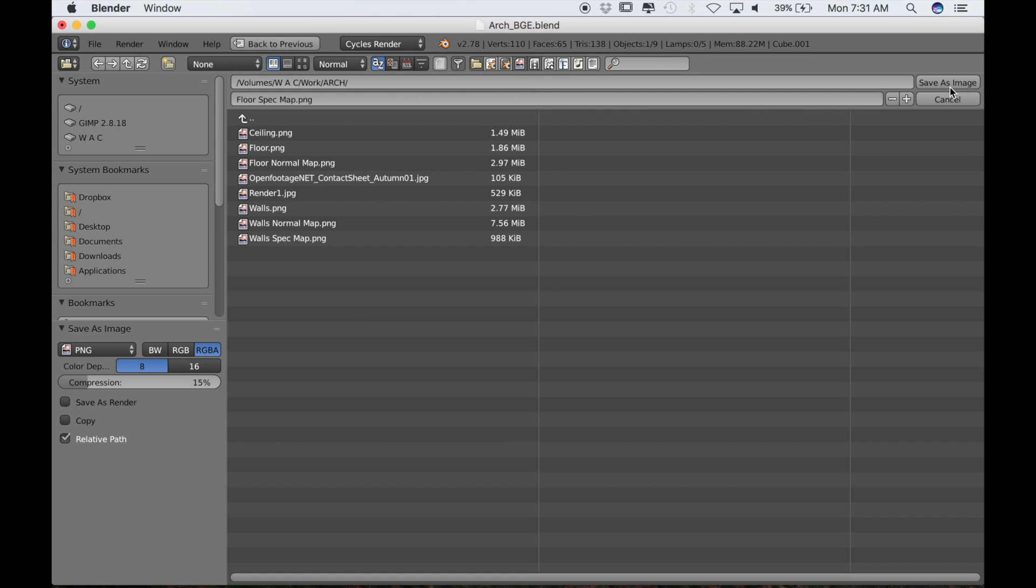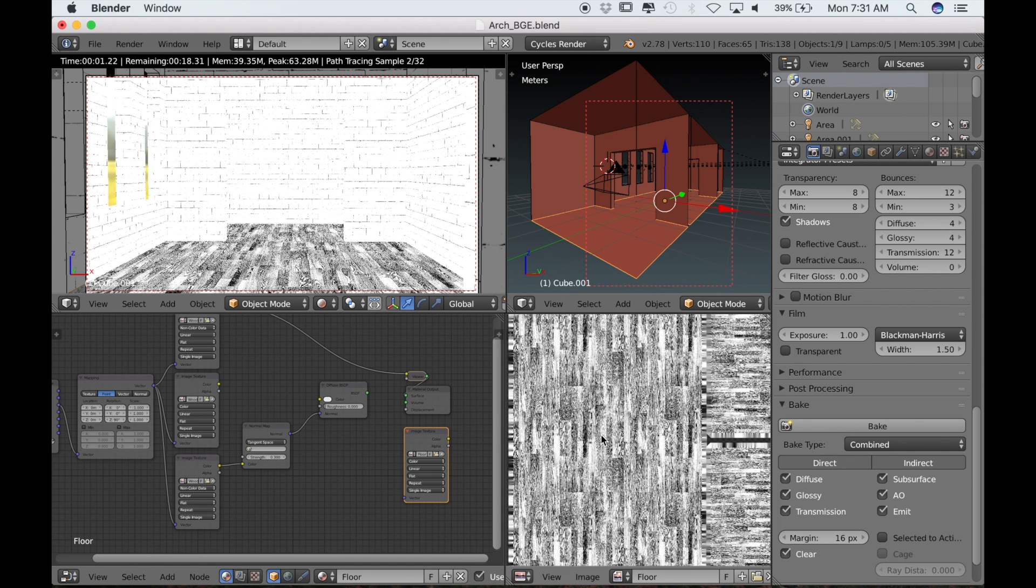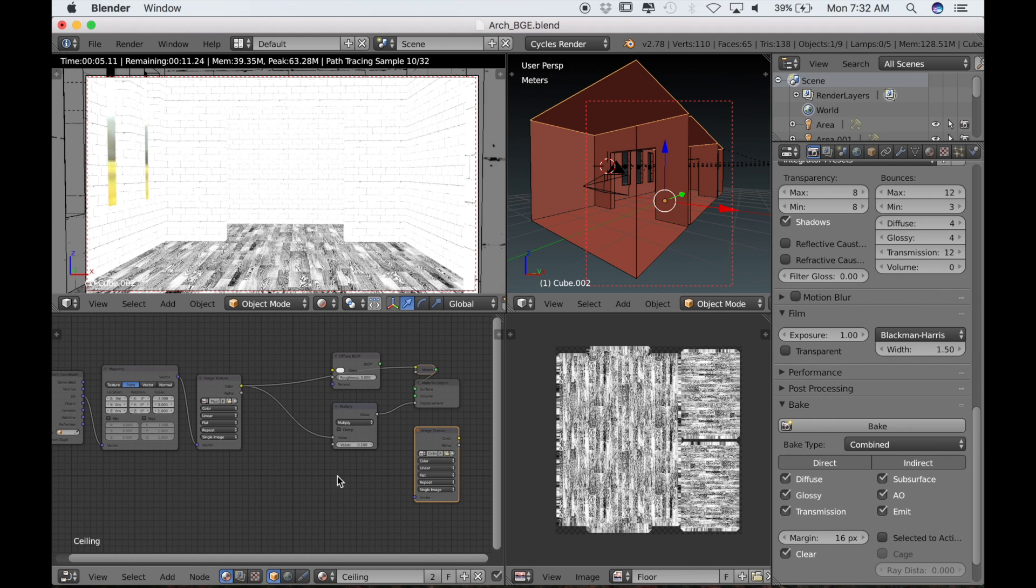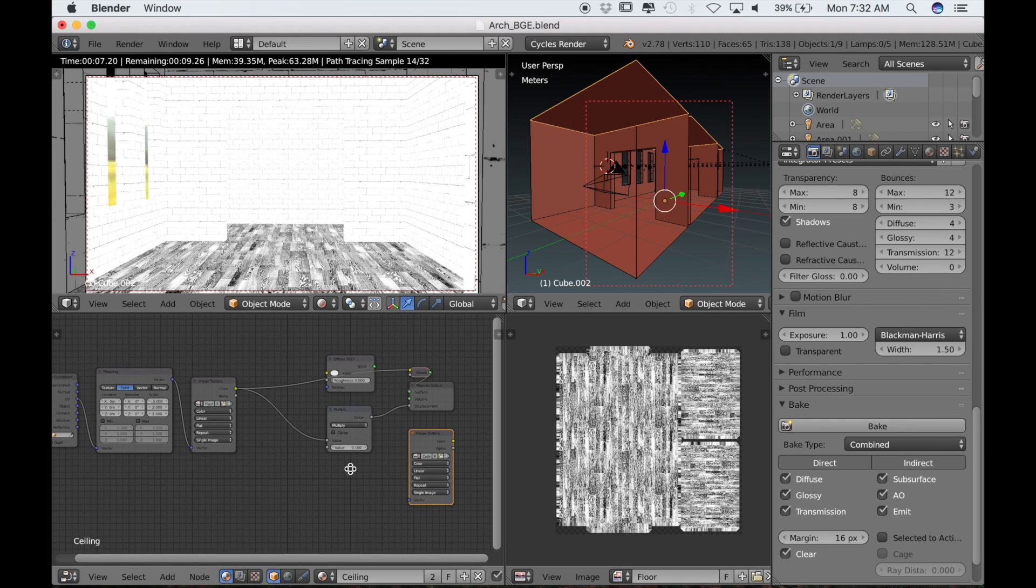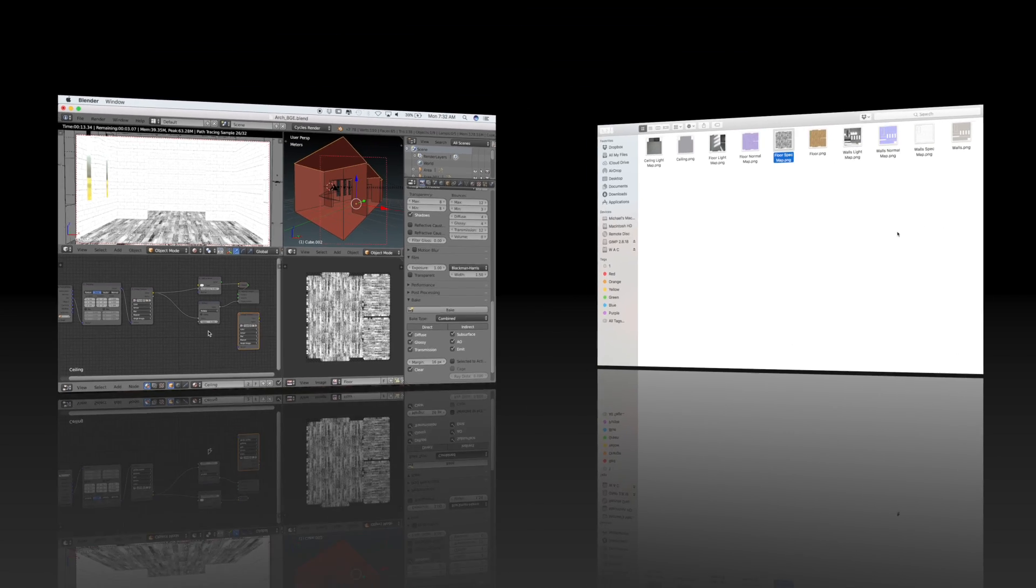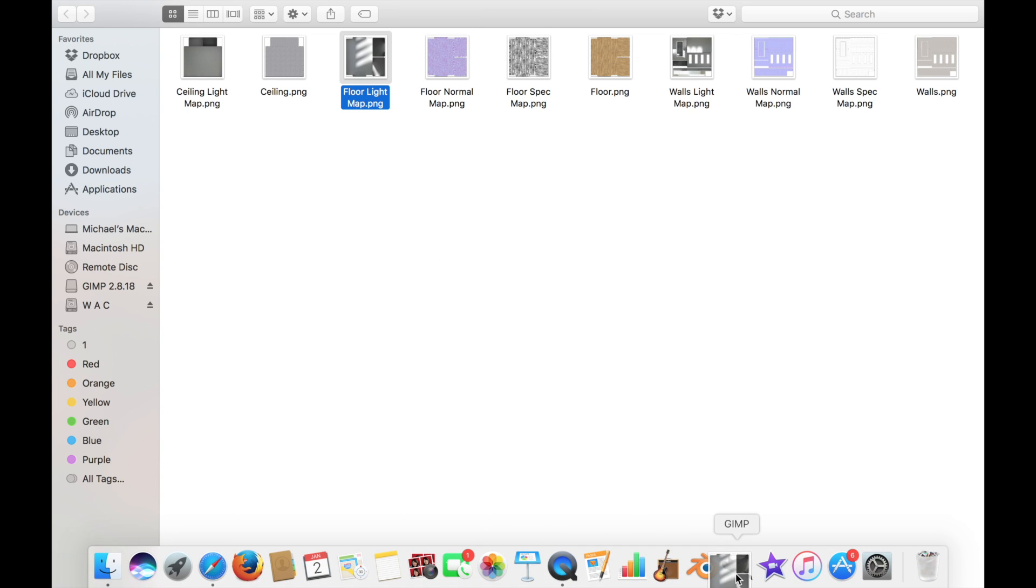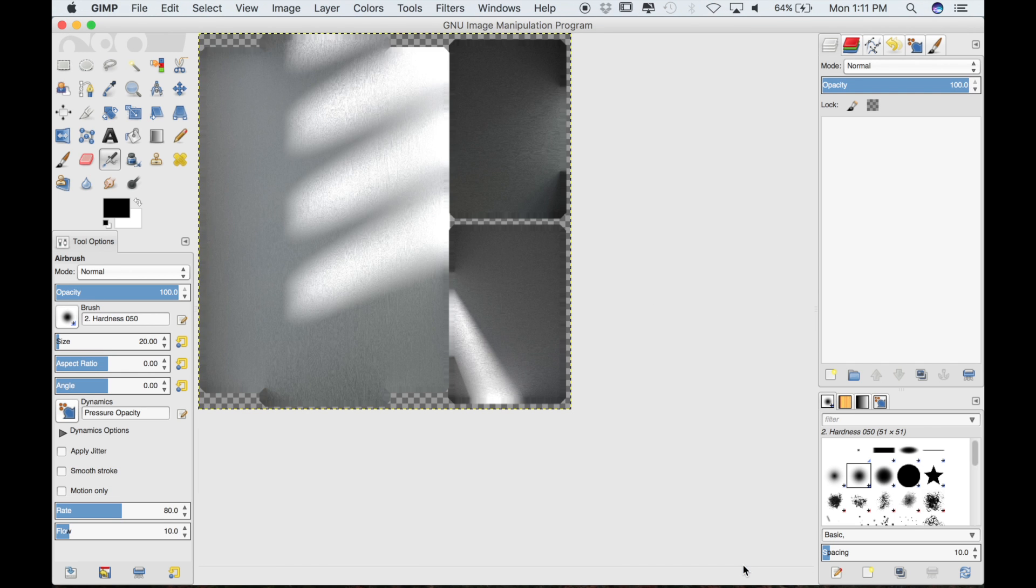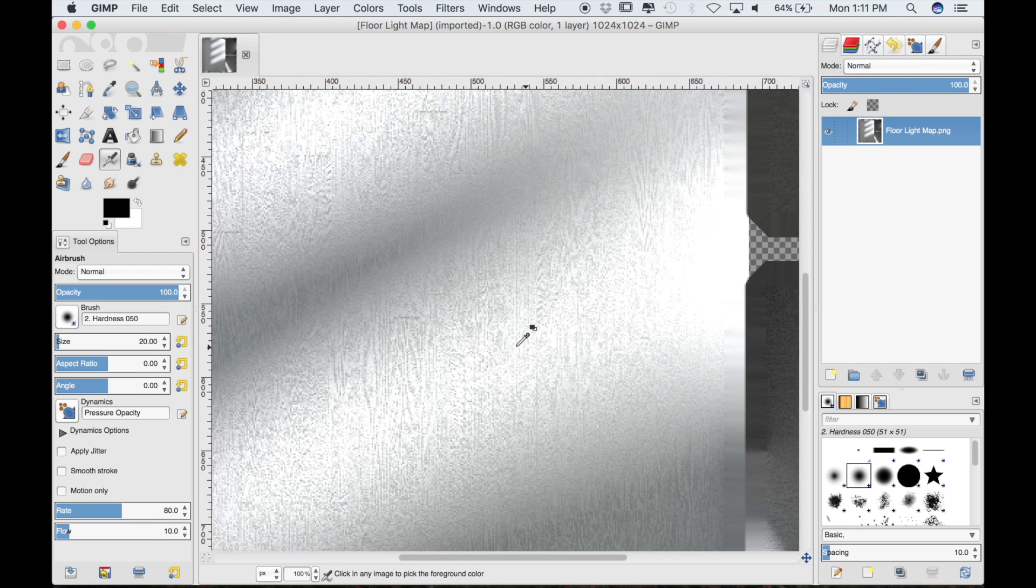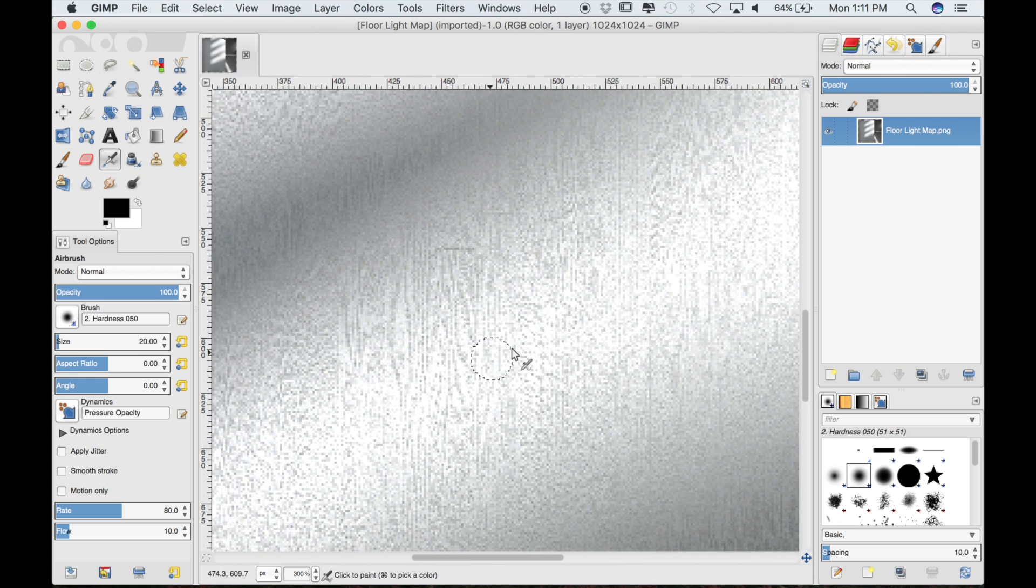Now we can take all of the textures that we've baked and put them into a photo editing software like GIMP or Photoshop, and we can edit them so that we can use them with our GLSL materials. I have all of the textures that I baked out into one folder. I'm going to drop the floor light map into GIMP. It's really common in cycles when baking to get a lot of what is commonly referred to as fireflies or noise.